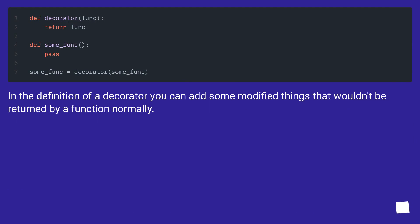In the definition of a decorator you can add some modified things that wouldn't be returned by a function normally.